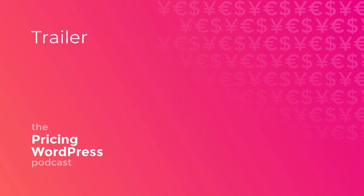Welcome to episode zero of the Pricing WordPress podcast. This episode is really just to give a bit of a trailer so that you know what to expect in the coming weeks, months.